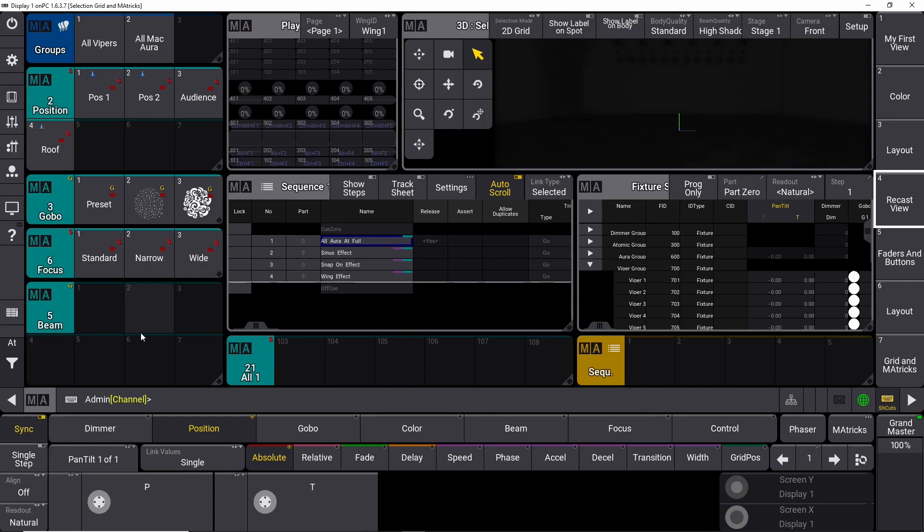In this episode of our GrandMA 3 tutorial, I will show you how it works, and I'll try to explain why I think it's so groundbreaking that MA Lighting incorporated this feature into the GrandMA 3 software. So let's get into it.